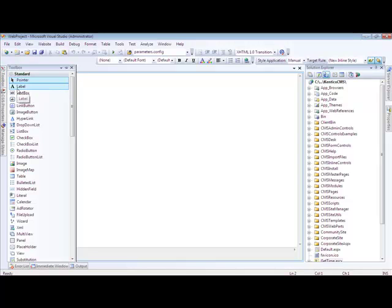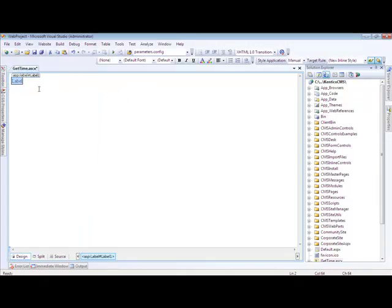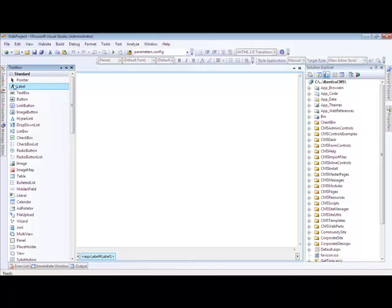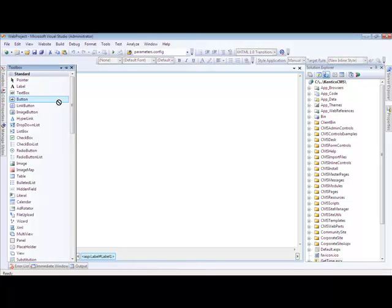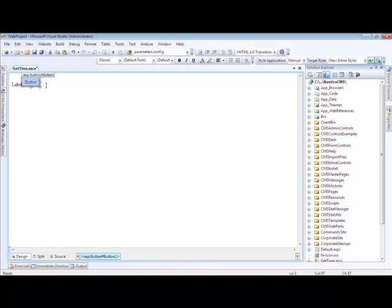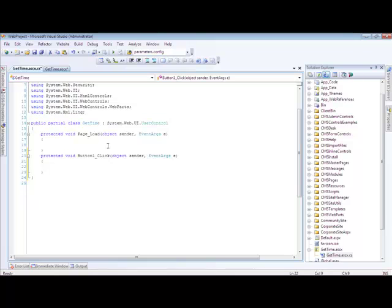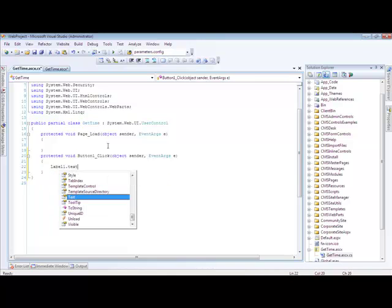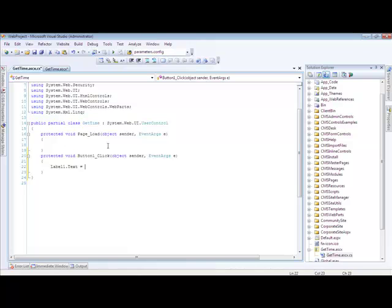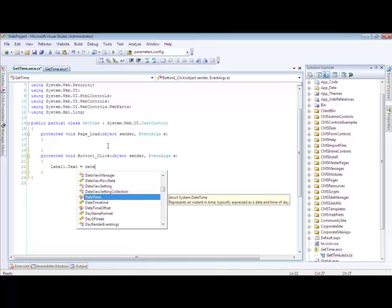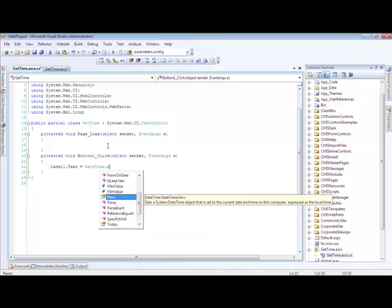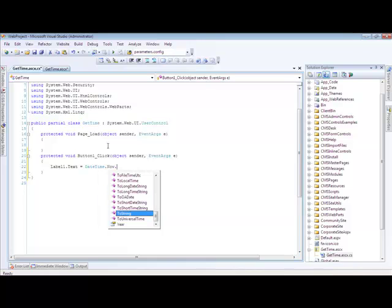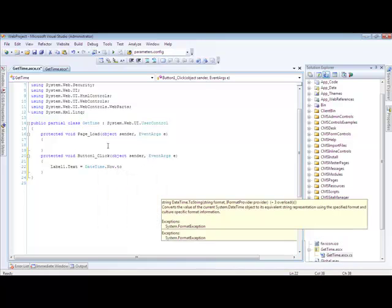For what we want to add, I am going to create a label, and I am going to create a button. And within our button, I am going to add some code that is going to display the user time. Label1.text equals datetime.now.toString